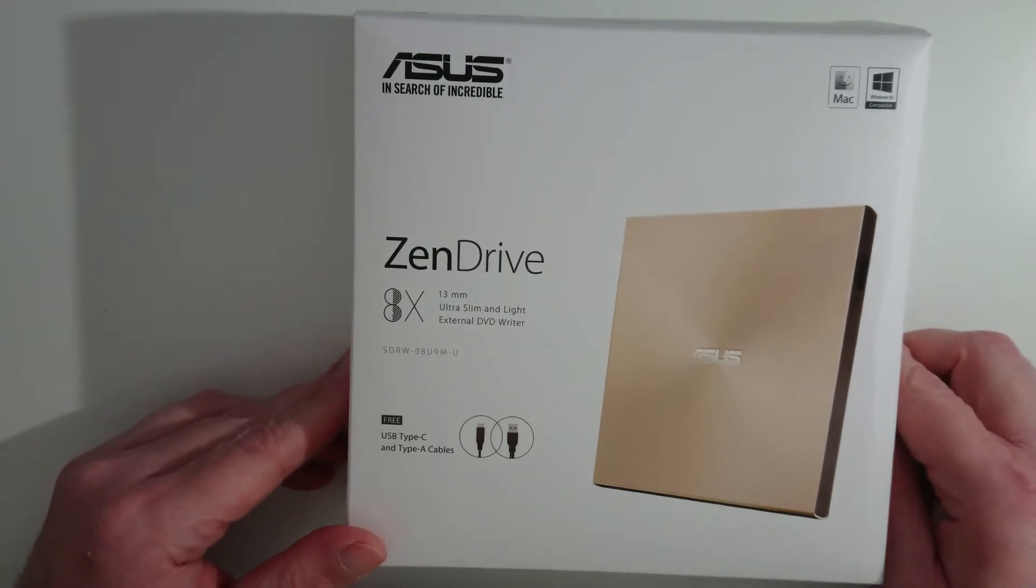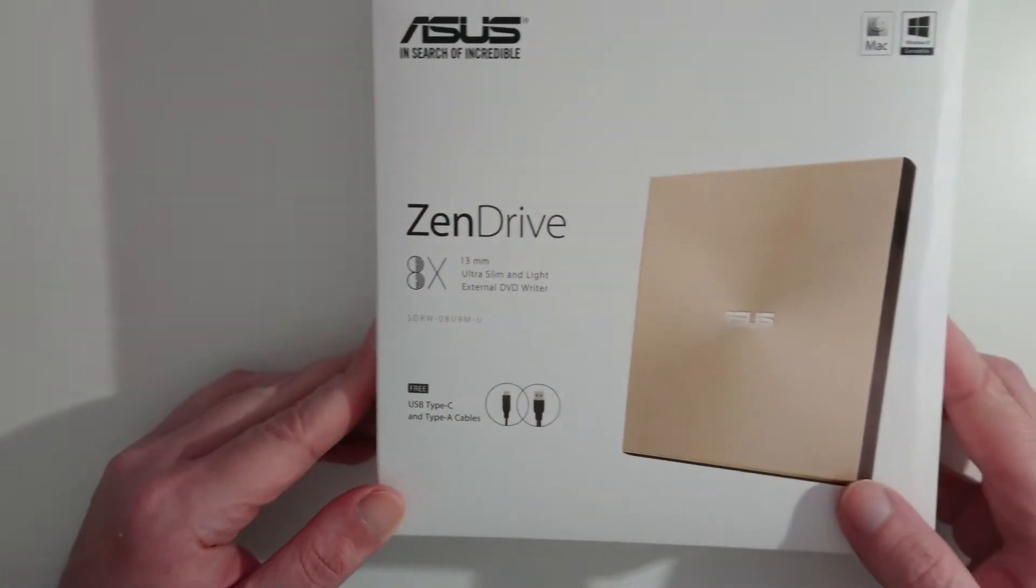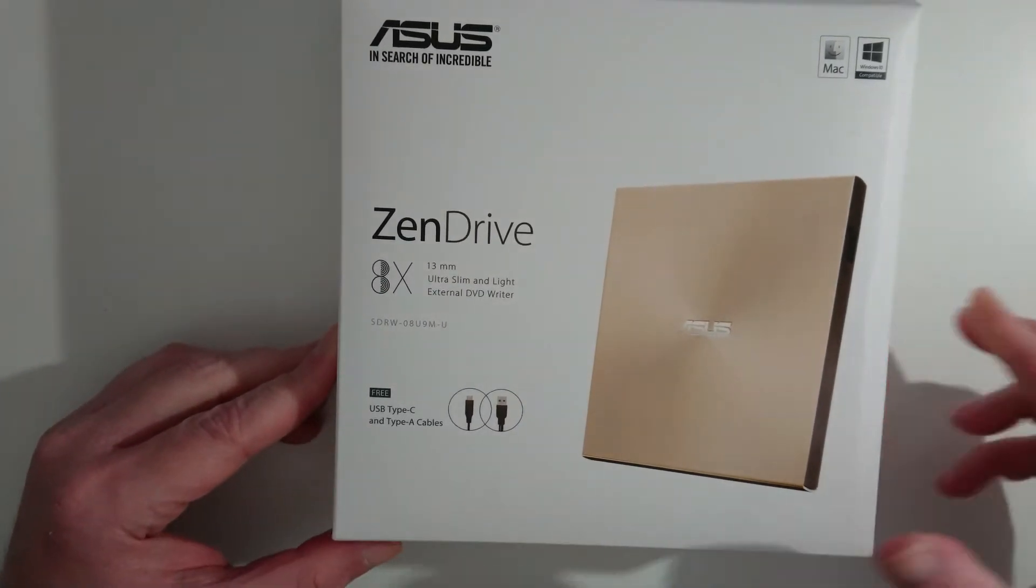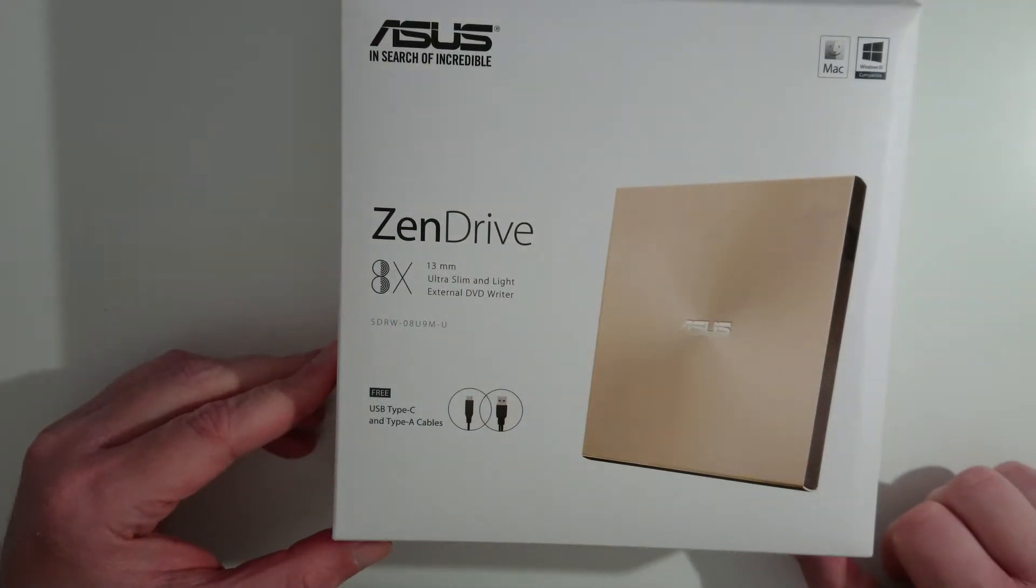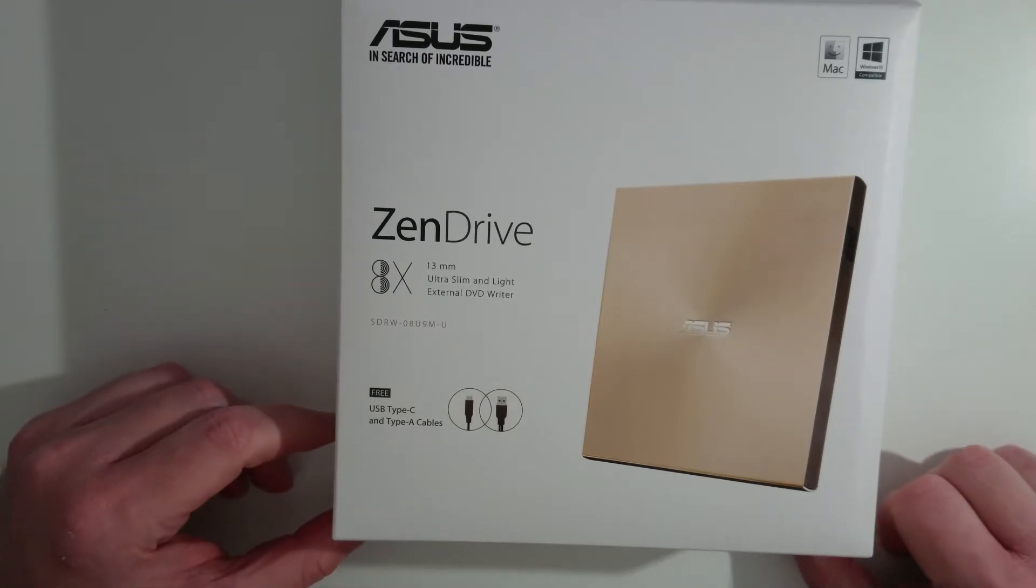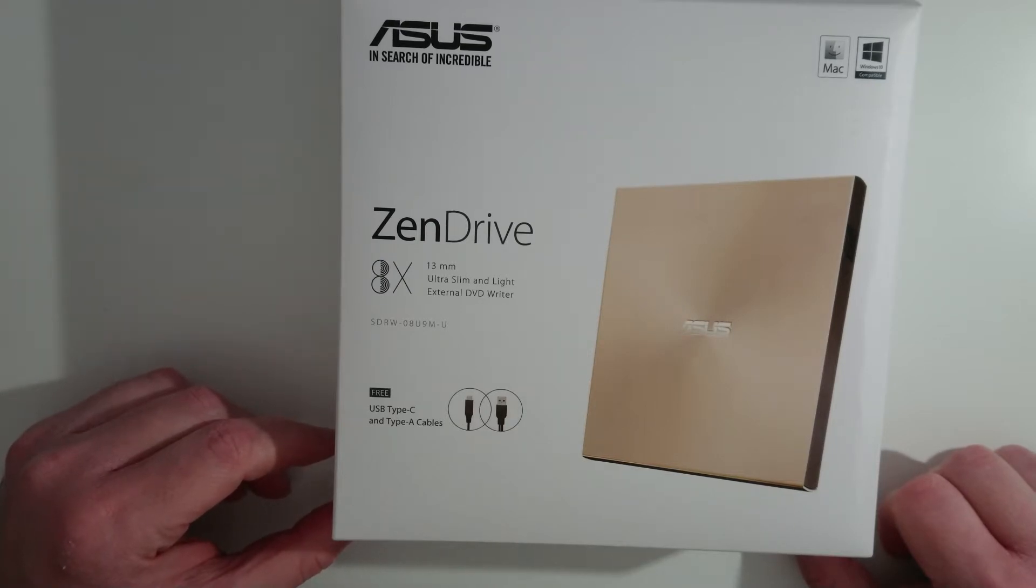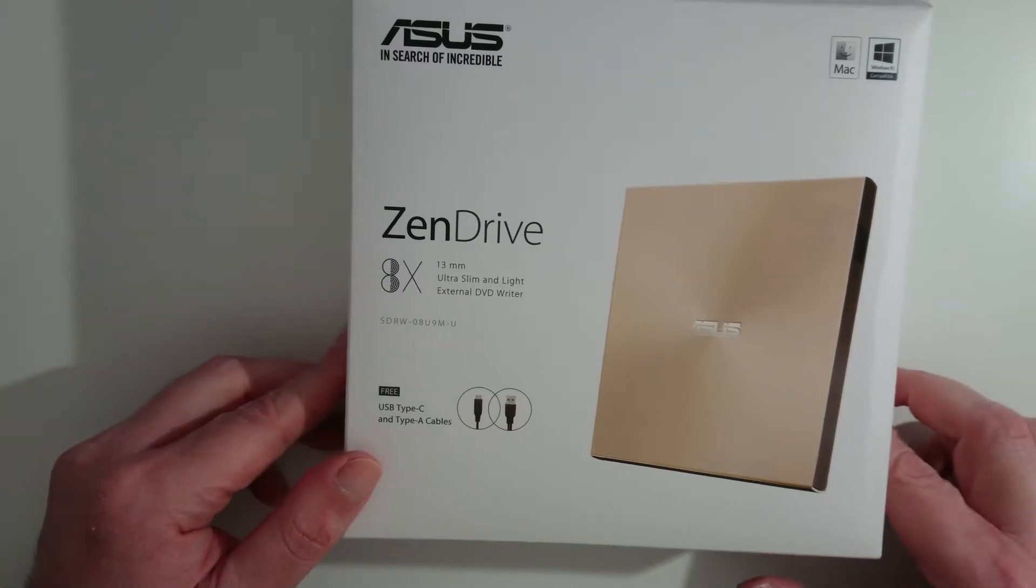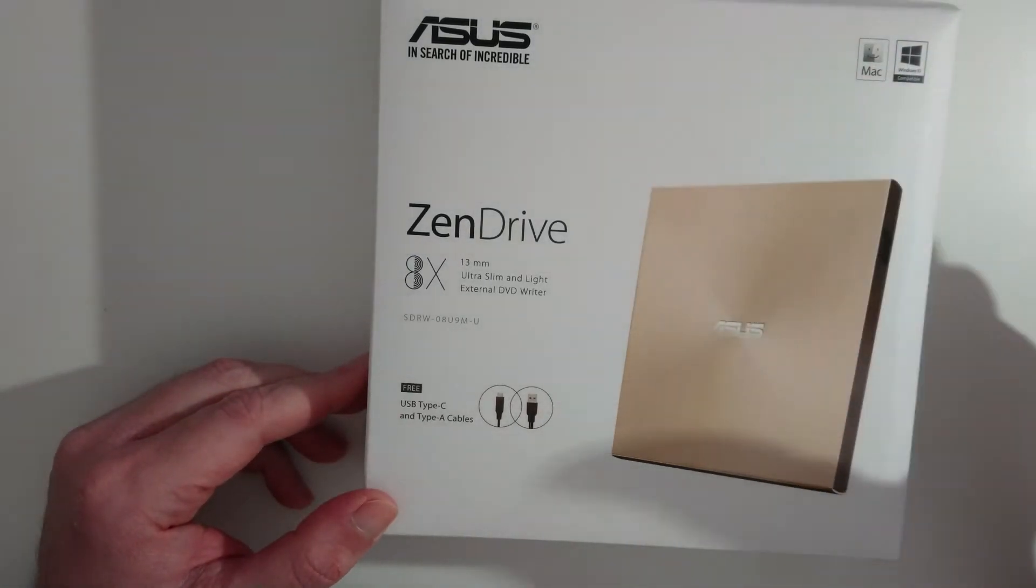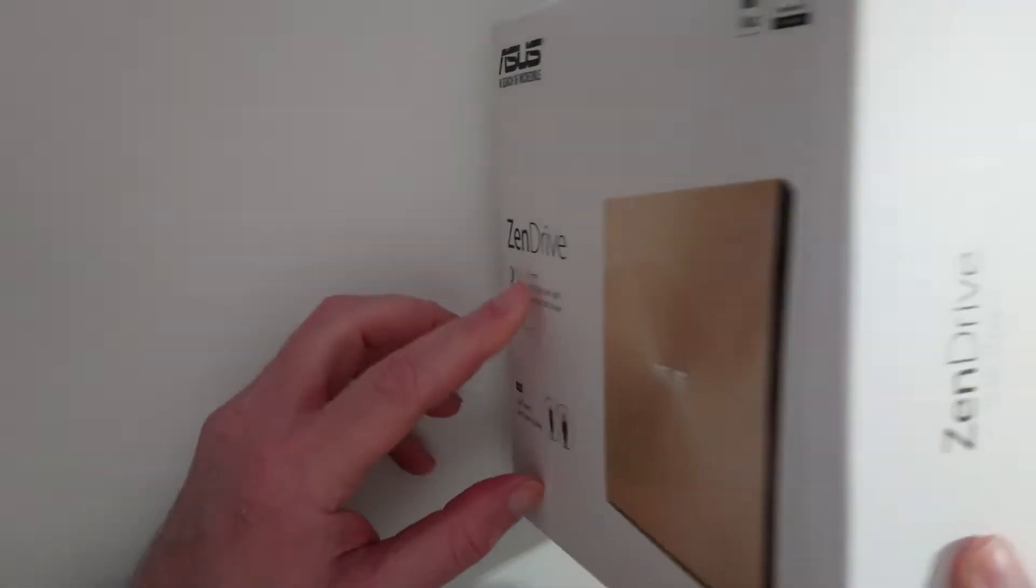So yeah, this is the Asus Zendrive gold color. The model of the drive is SDRW-08U9M-U. It includes two USB cables, apparently. This is for Mac and Windows 10, although I'm not sure which Mac.